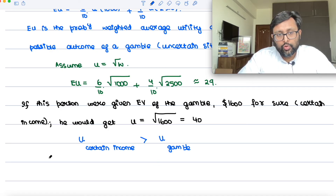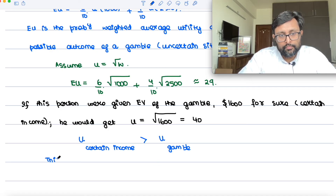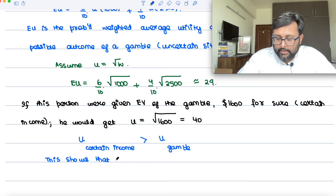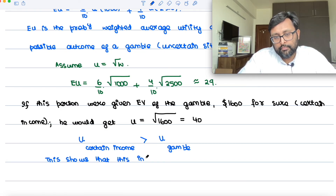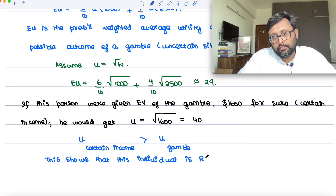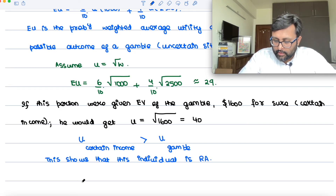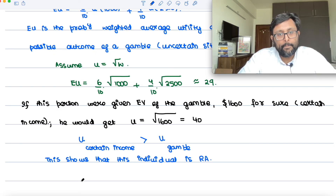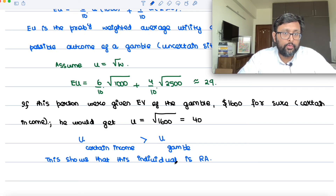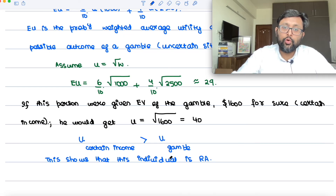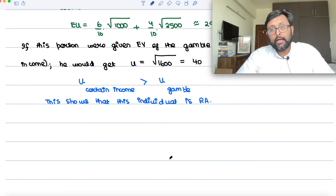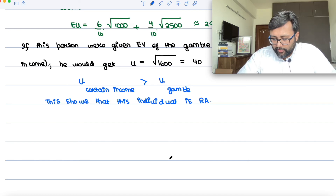This shows that this individual is risk-averse. From playing the gamble you get utility 29; from not playing the gamble you get a higher utility. You reject this gamble. So the individual who is unwilling to make a fair gamble is a risk-averse individual.